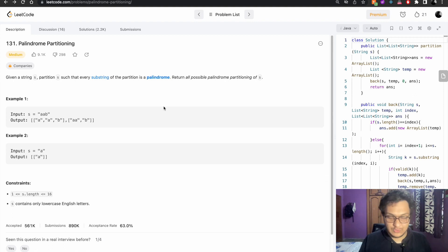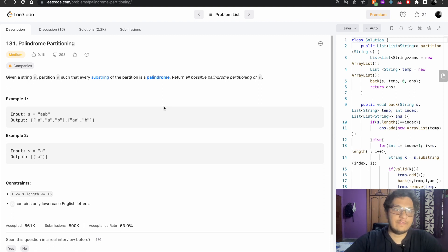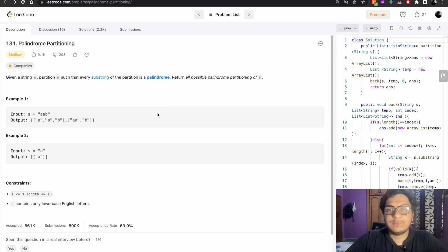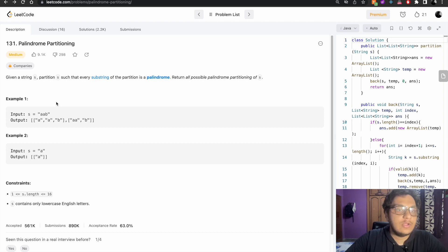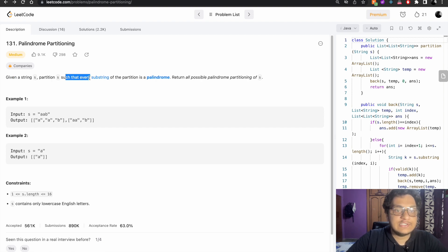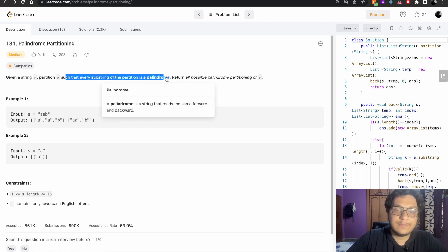Hello, my name is Vishwa Saita. I hope you all are doing fine. Let's solve today's problem: palindrome partition. The problem says given a string, partition it such that every substring of the partition is a palindrome.